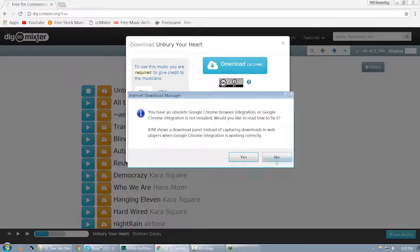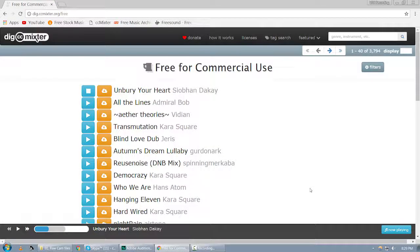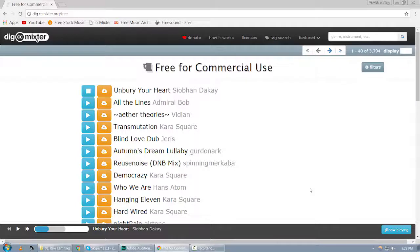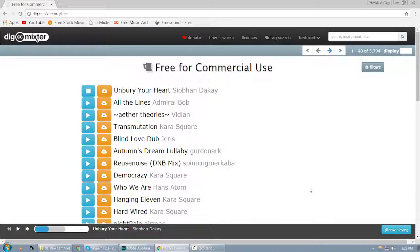It's completely free. You can use these audio files on YouTube without getting any copyright strike, or you can use them on any kind of commercial project.